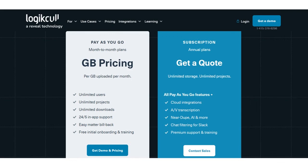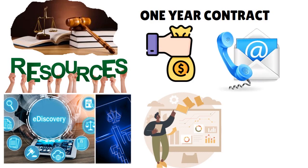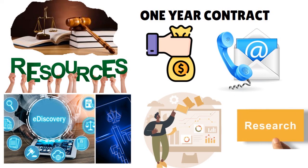Besides the pay-as-you-go, you have the subscription plan that allows you to sign up for annual plans - they're billing you on an annual basis. You have unlimited storage, unlimited projects, cloud integrations, AV transcription, near dupe, AI and more, chat filtering for Slack, and premium support and training. This is in addition to the constellation of pay-as-you-go features. For both cases you have to contact Logical and they'll let you know how much you have to pay. You never know beforehand. After doing research, Logical is not cheap, but if it adds value, money is relative.